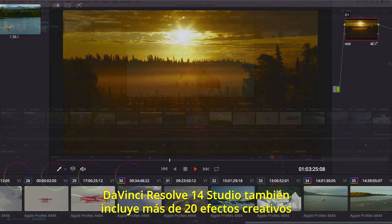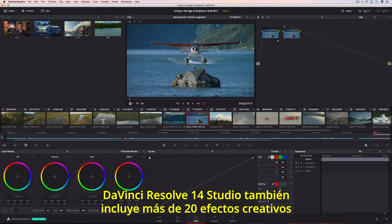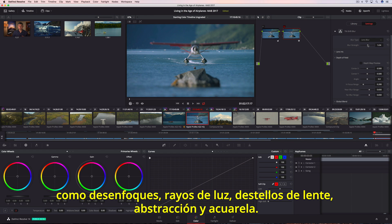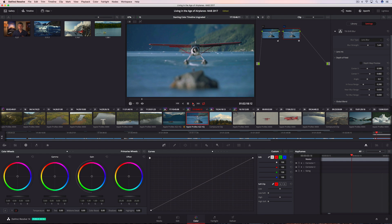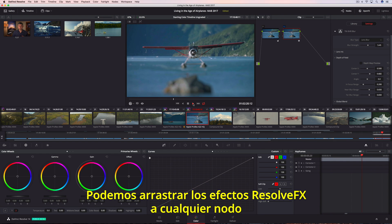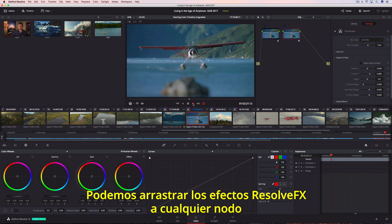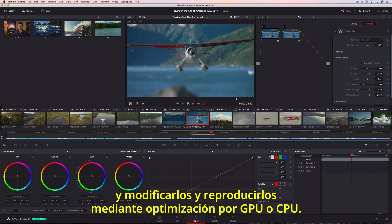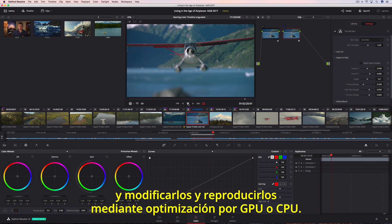DaVinci Resolve 14 Studio also includes over two dozen indispensable and creative filter effects like blurs, light rays, lens flare, abstract, and watercolor. Resolve FX can be quickly dropped onto any node, modified, and played back using GPU or CPU acceleration.